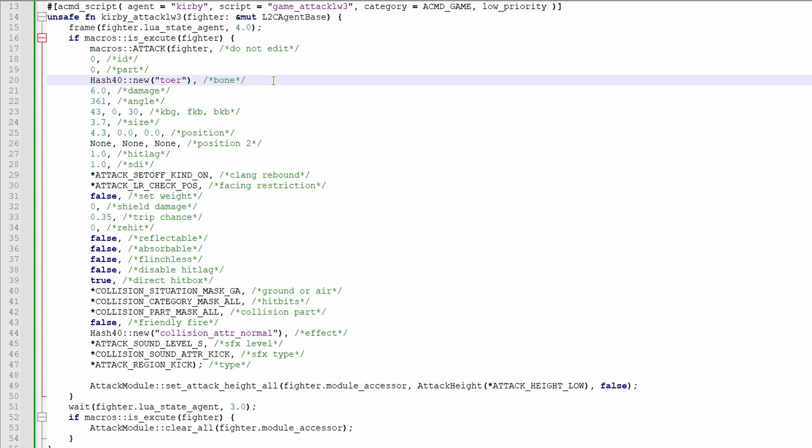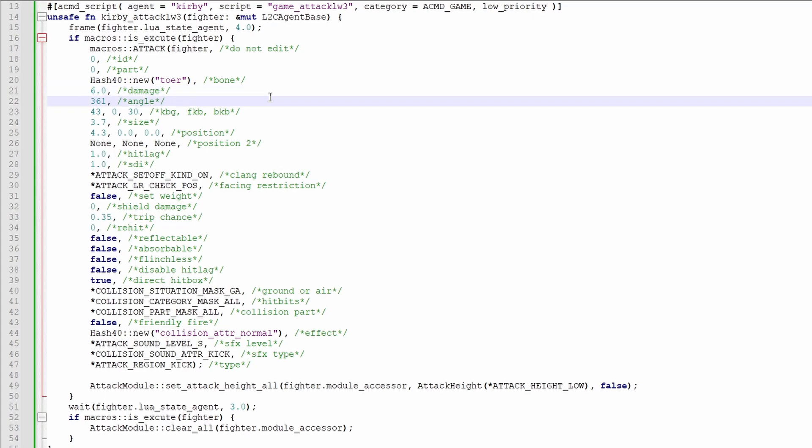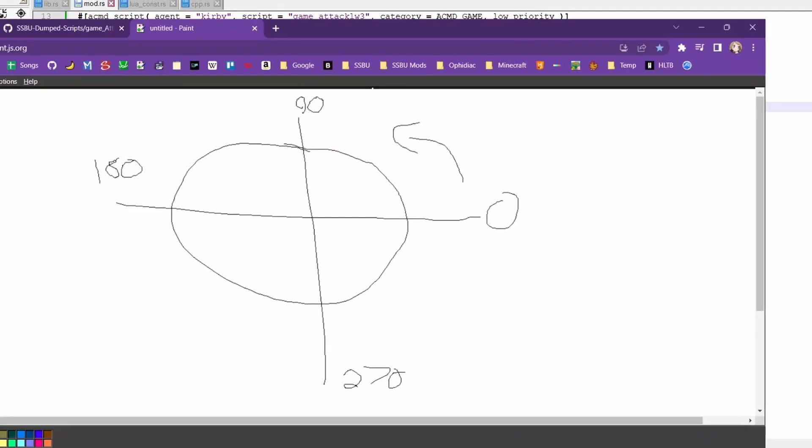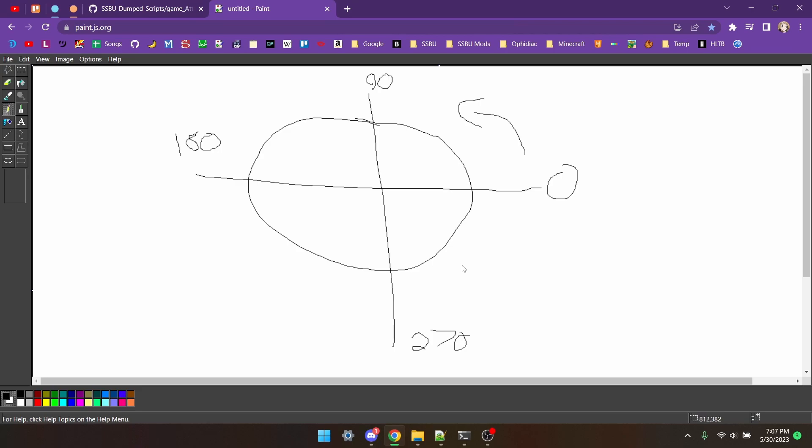This is of course the damage. The only caveat is that it's damage before the 1v1 multiplier is applied. Next up is the angle. I have this very crude diagram here to explain how angles are defined.